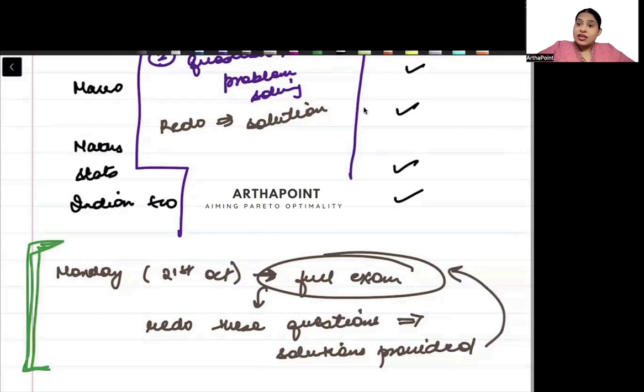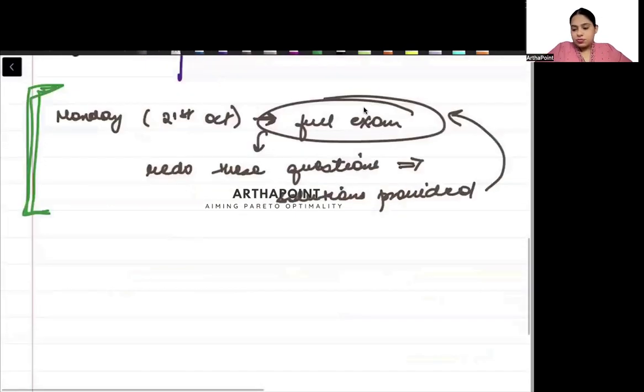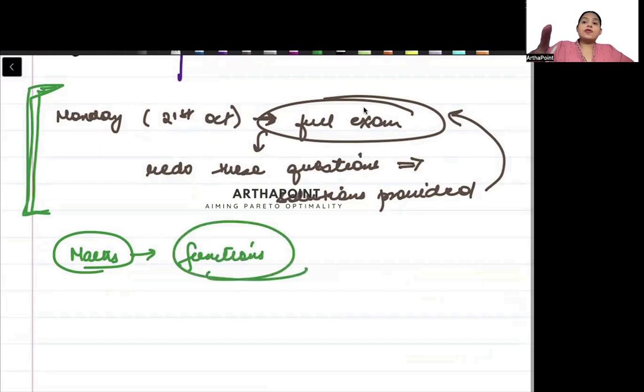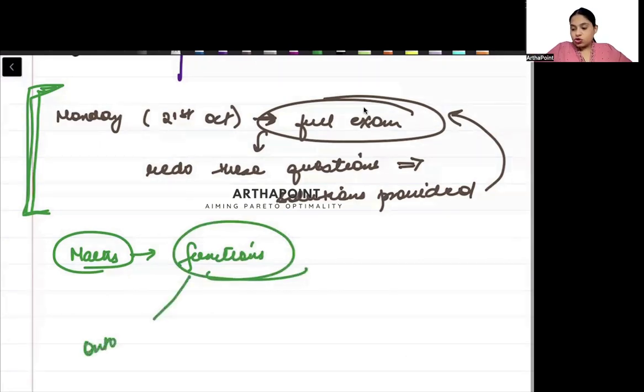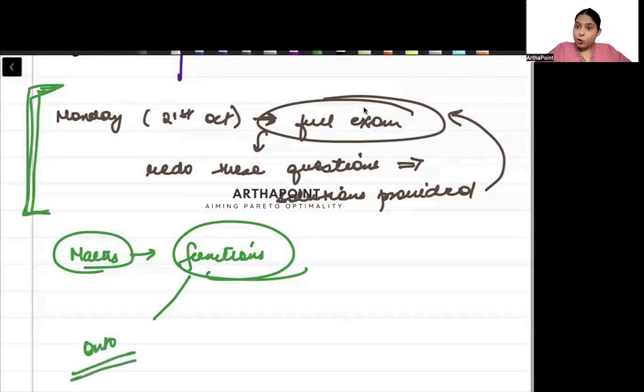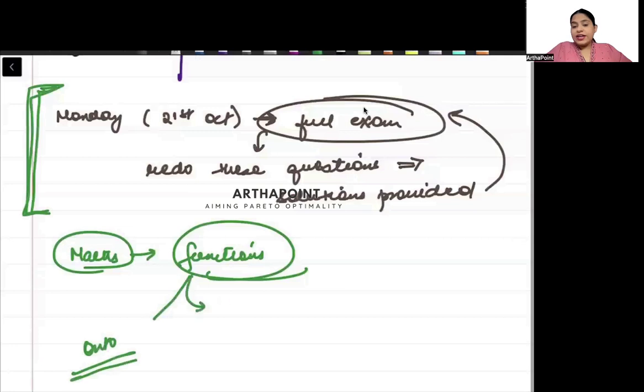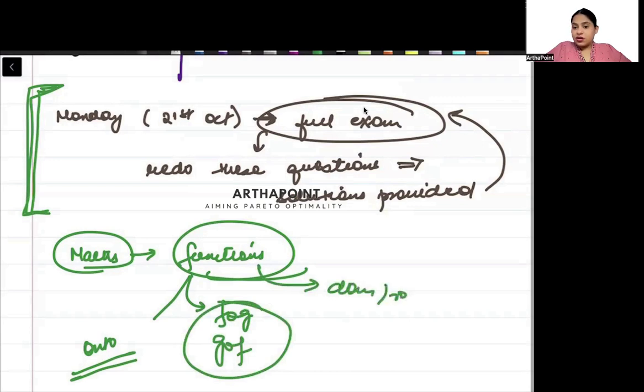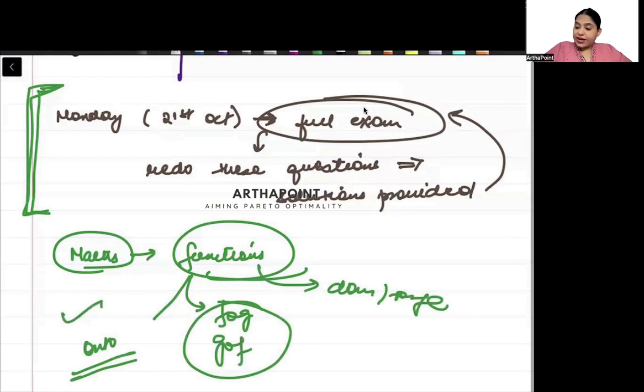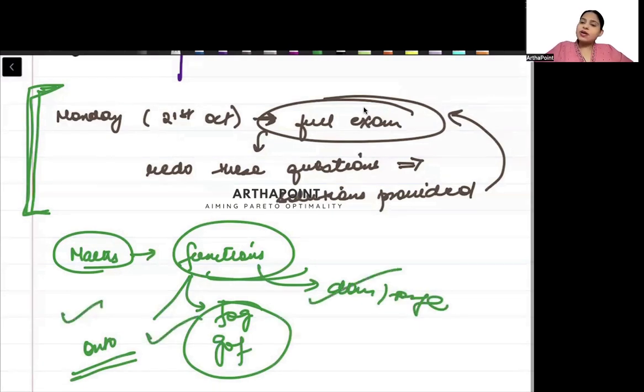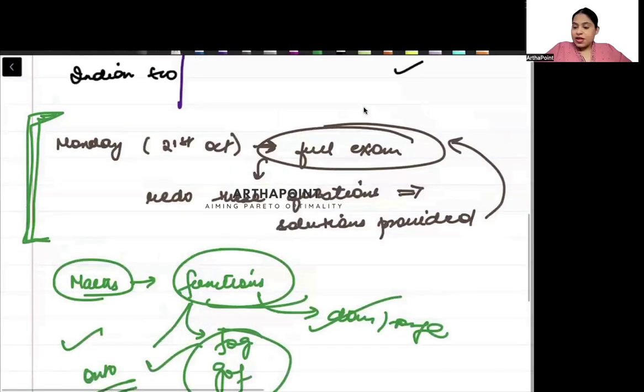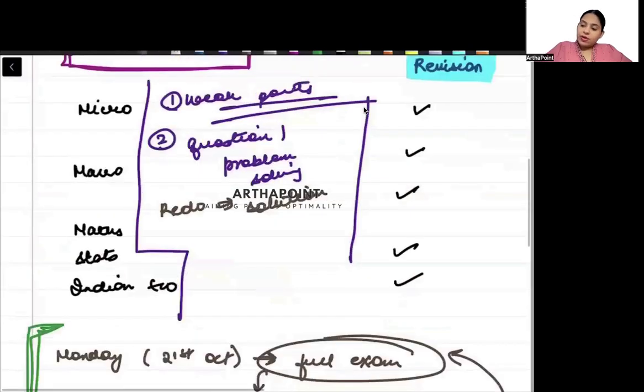Suppose if I pick up the subject Maths and the topic Functions, then I need to do all kinds of questions related to functions - questions on one-one, onto, surjective, bijective, questions on fog and gof, questions on domain and range. I need to do all different kinds of questions - what all can be asked in exam from a particular topic and all variations of that topic.